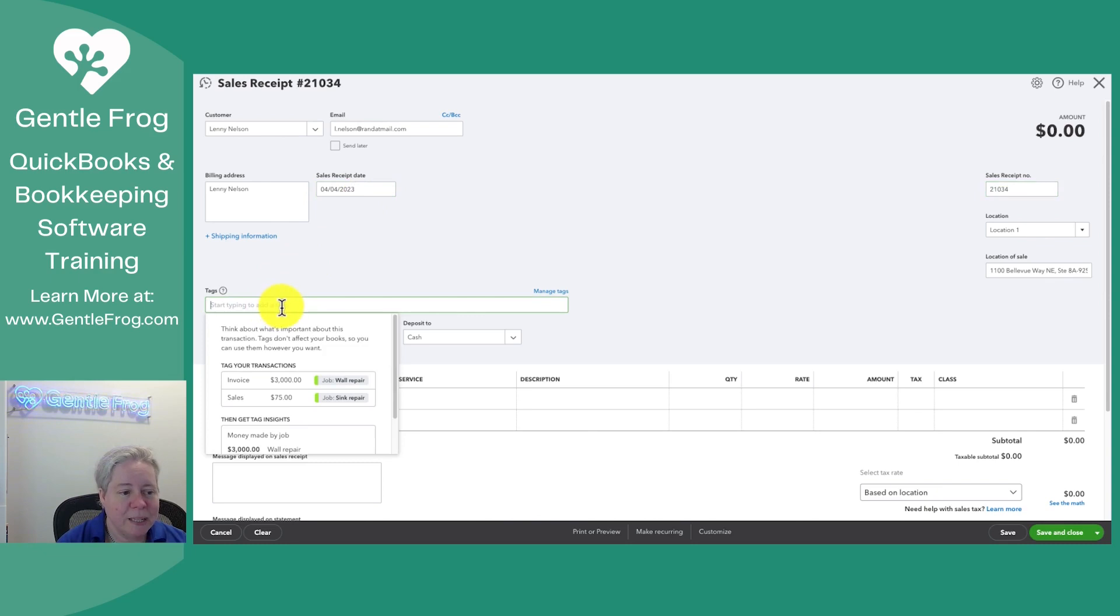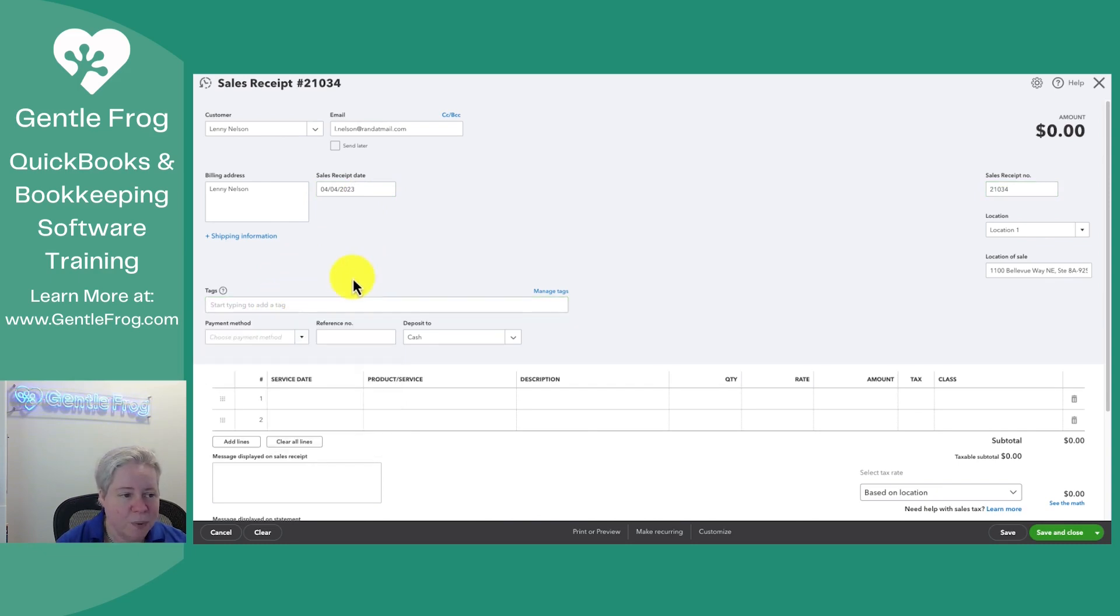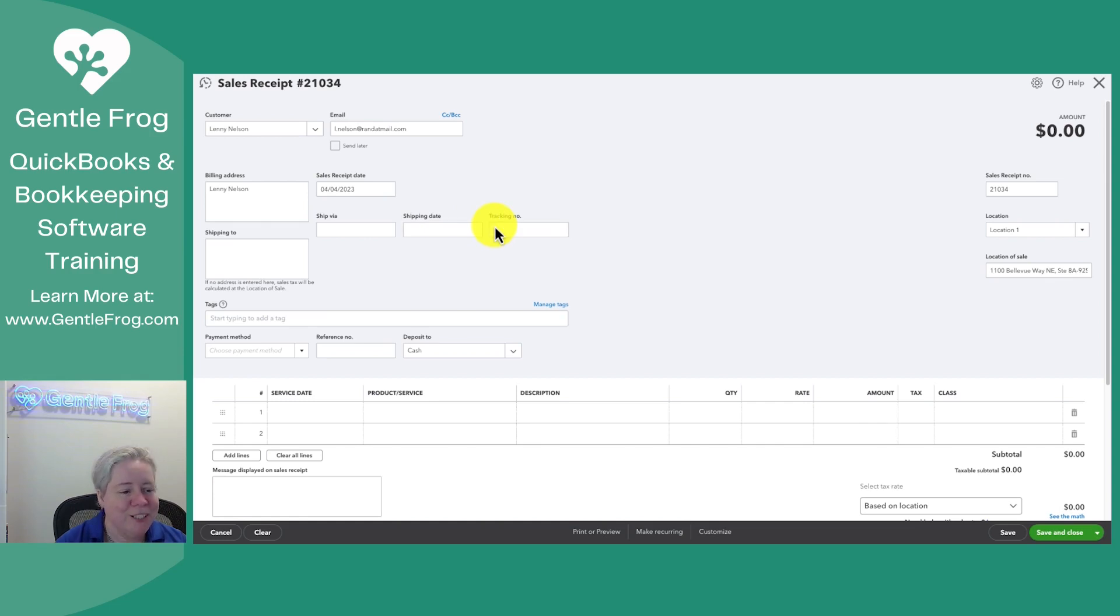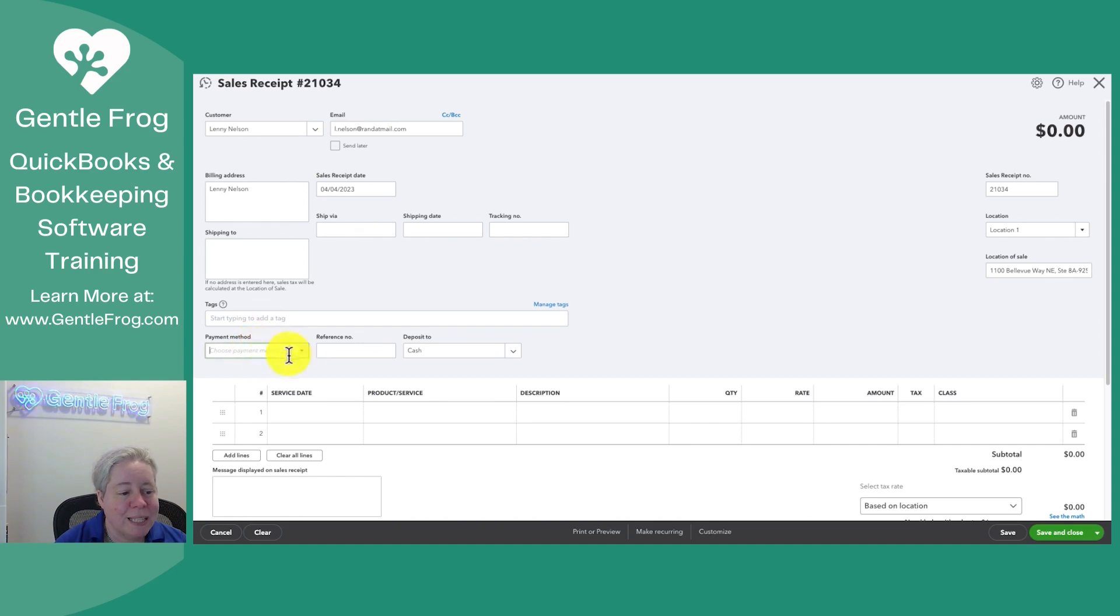I'm going to indicate any tags. If I wanted, I could add shipping information as well as more shipping information. I can add any tags that I want to use to track. I can indicate the payment method, the reference number.